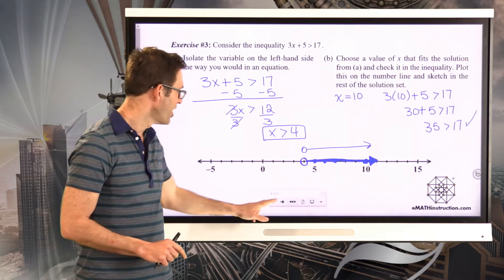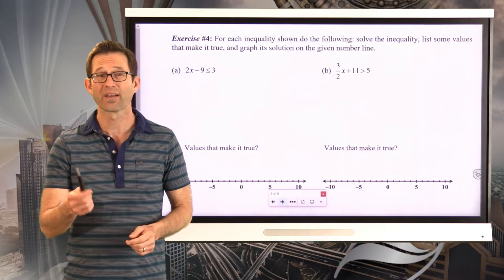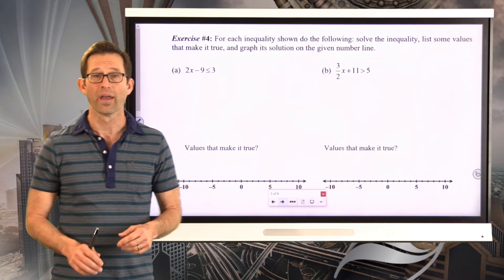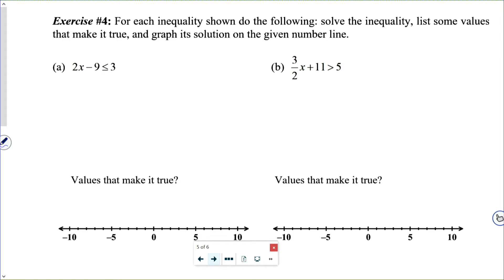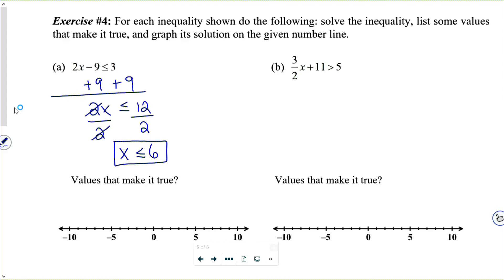Let's get more practice solving inequalities — we solve them identical to two-step equations. Exercise number 4: for each inequality, solve it, list some values that make it true, and graph the solution on the number line. Letter A: 2x minus 9 is less than or equal to 3. Adding 9 to both sides gives 2x is less than or equal to 12. Dividing both sides by 2 gives x less than or equal to 6.